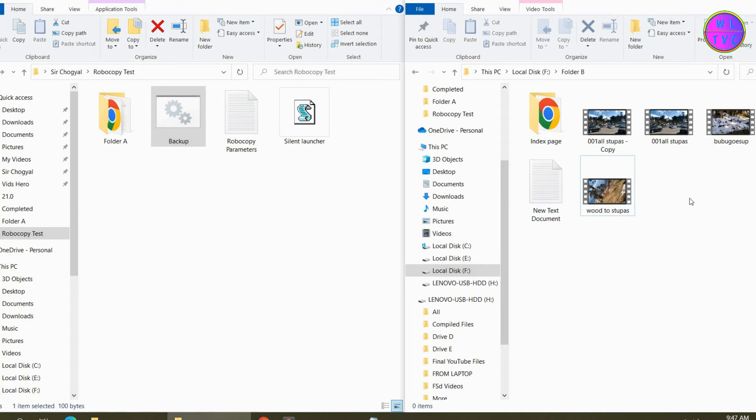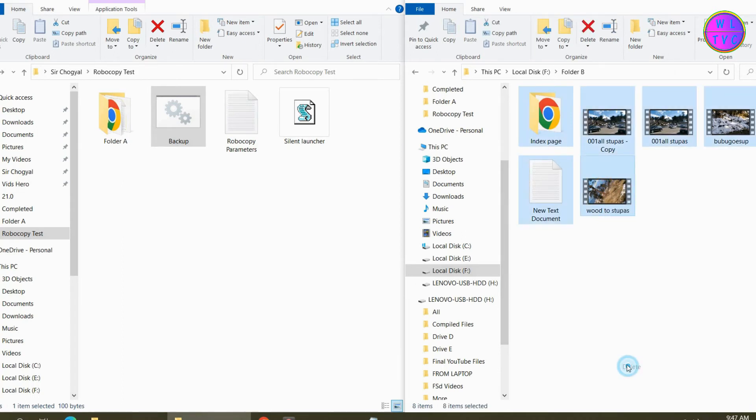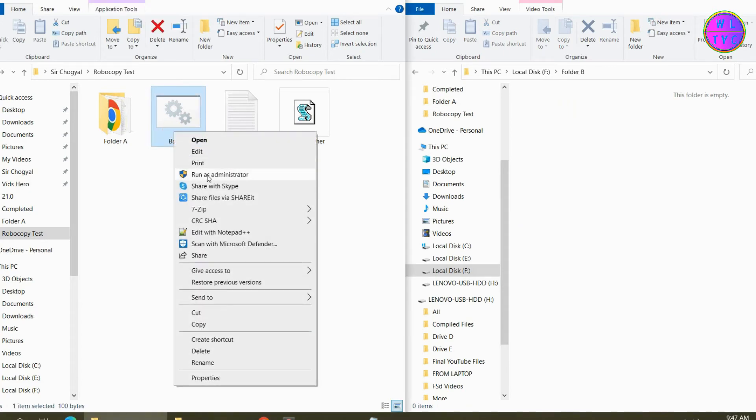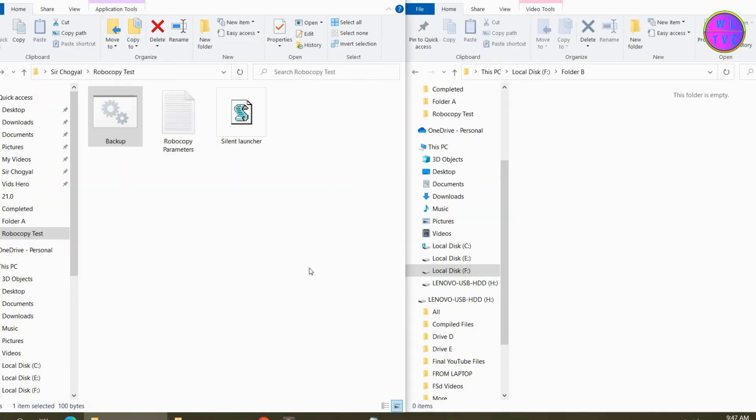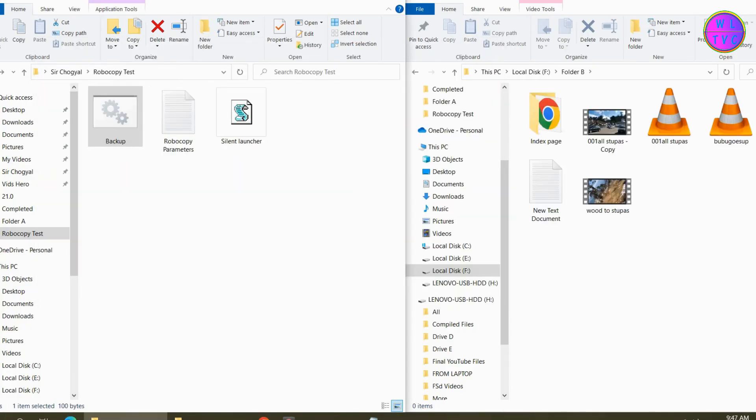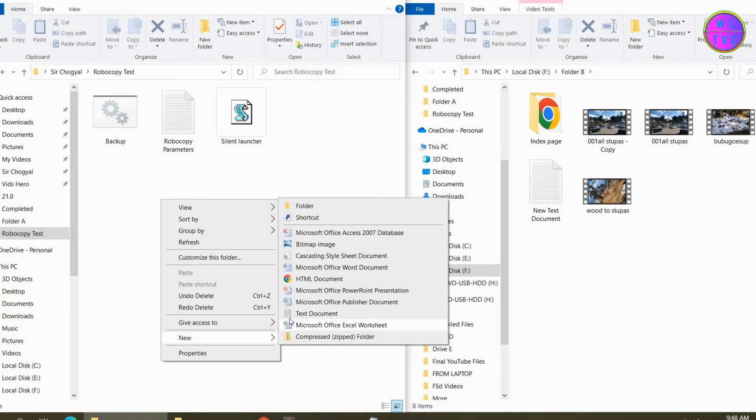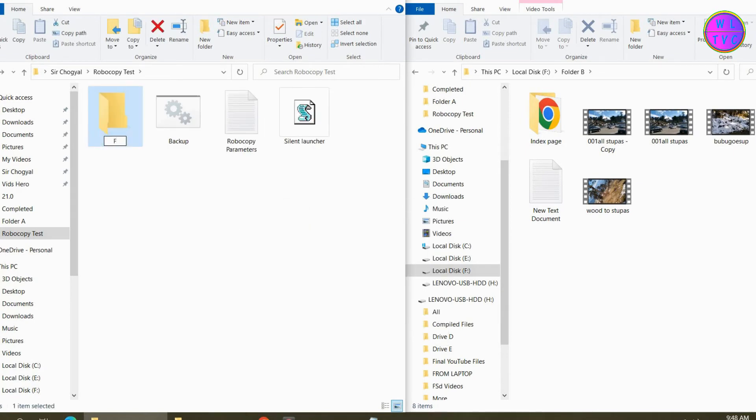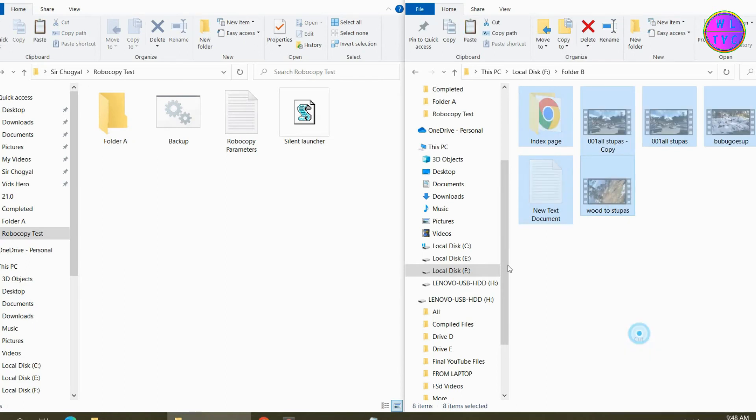First, let's delete files from the destination for the sake of testing. We can see here all the files have been moved to the destination but the source folder gets deleted, so we can fix this. Let's create the folder A back and put the files back in the source folder.